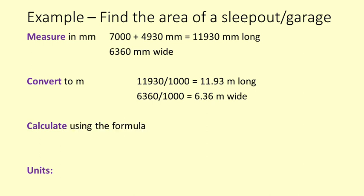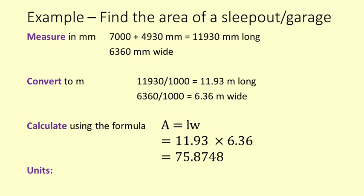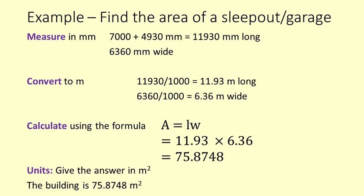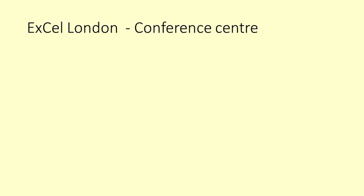Calculate. Area equals length times width which equals 11.93 times 6.36 which equals 75.8748. Units. We give the answer that the building is 75.8748 square metres. We round this to 75.9 square metres. We can also use Google Maps to find the areas of buildings of interest.